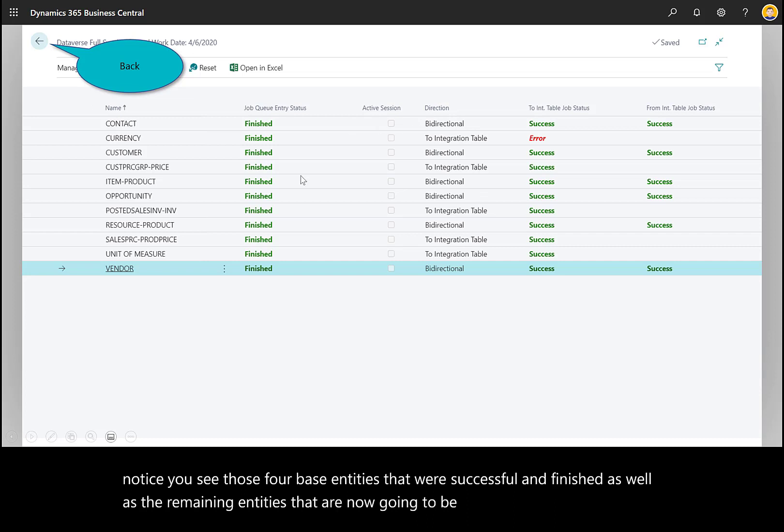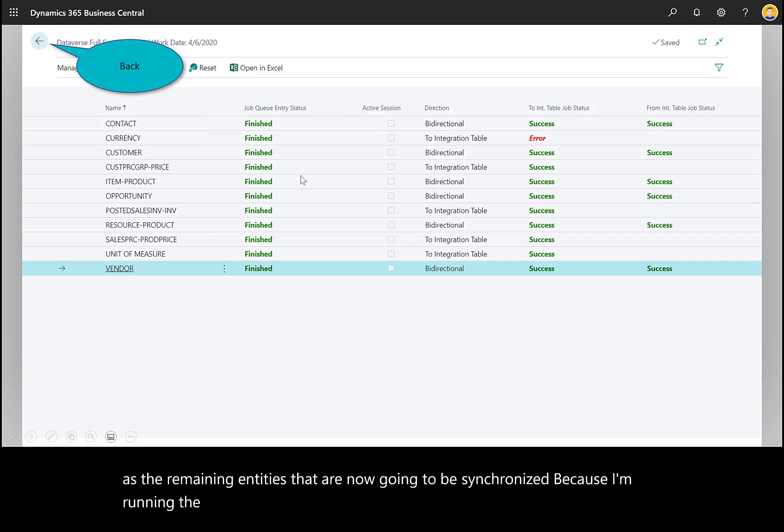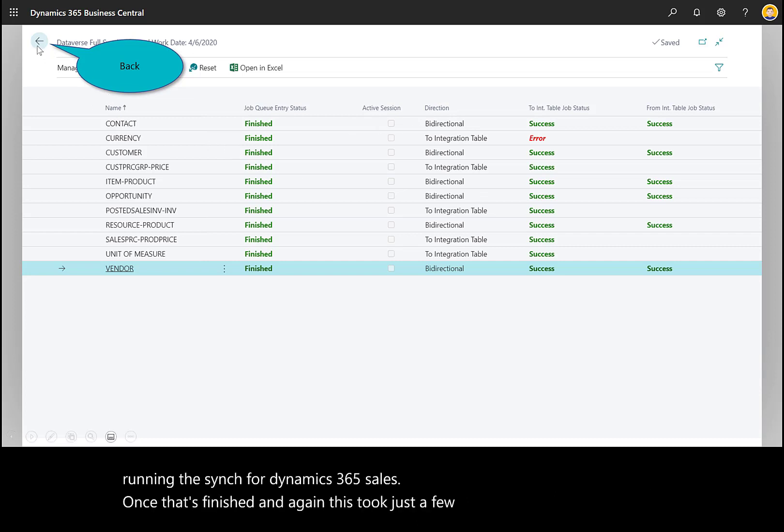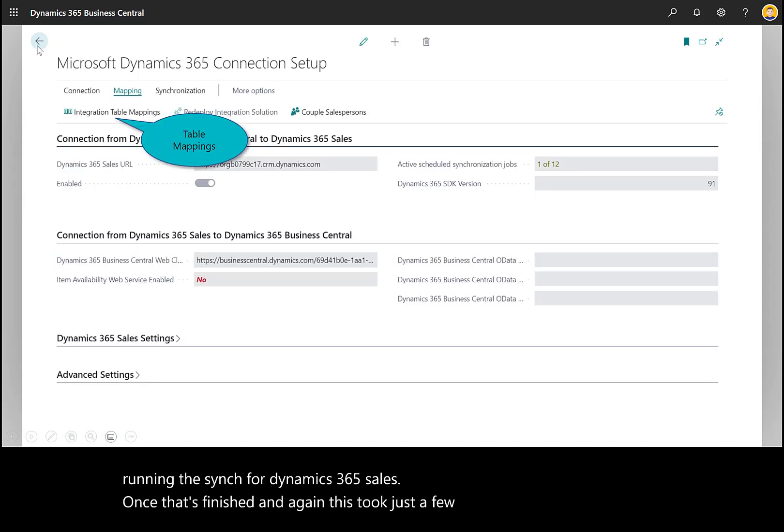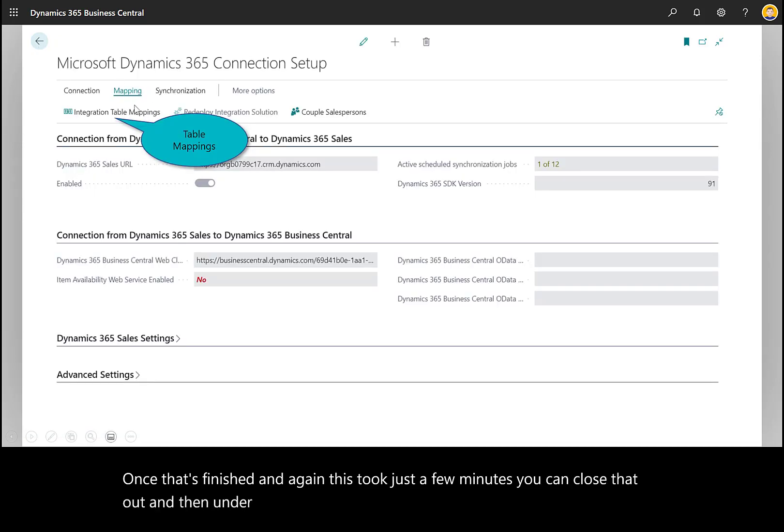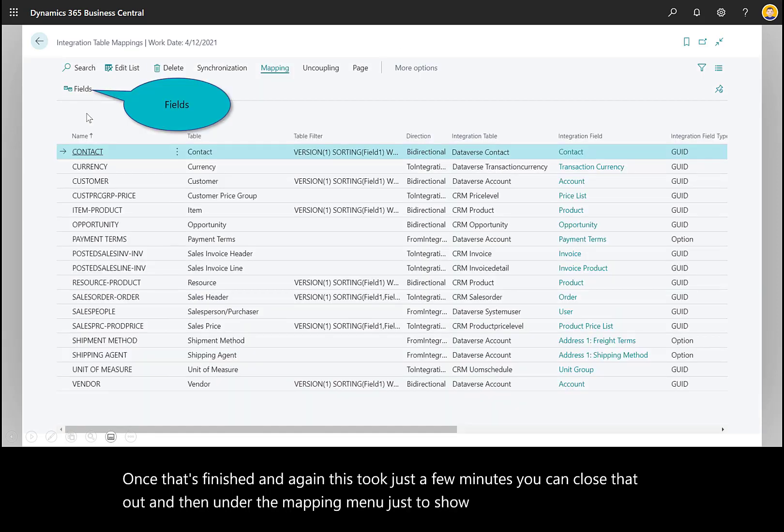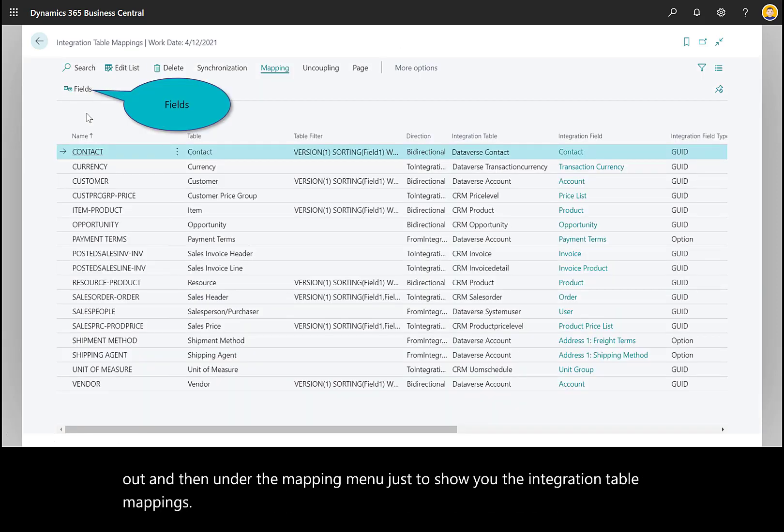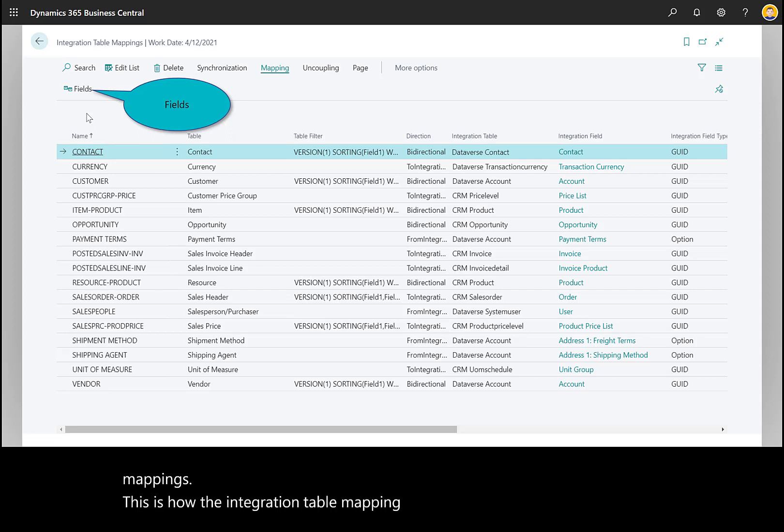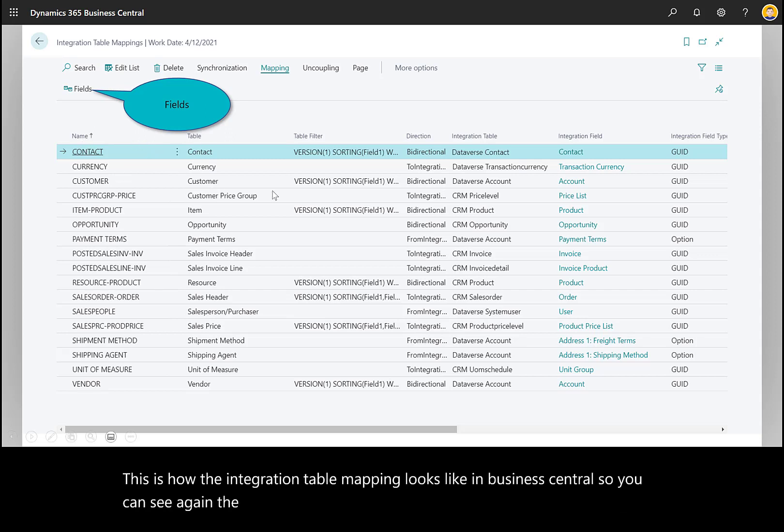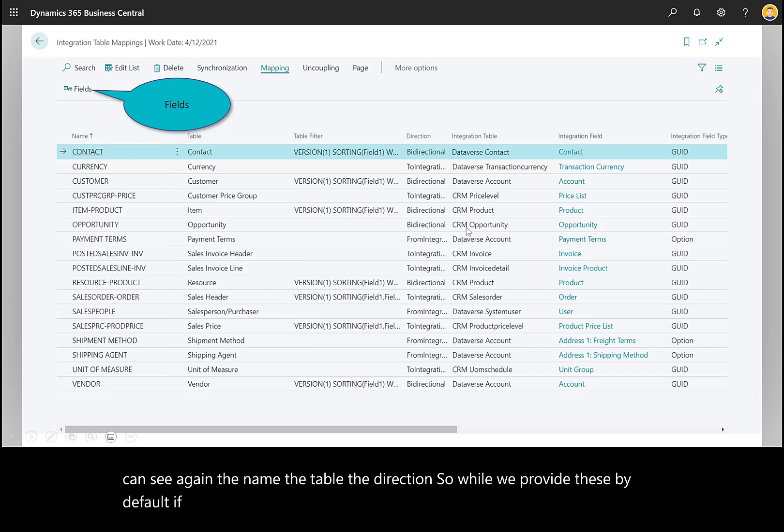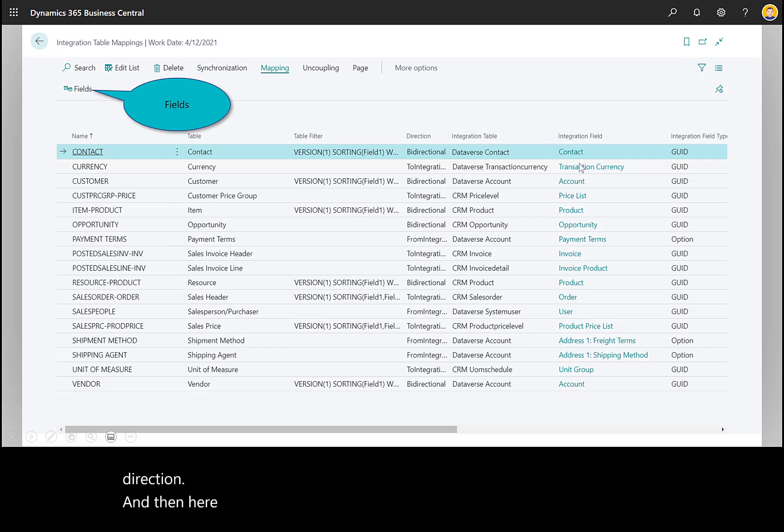Once that's finished—this took just a few minutes—you can close that out. Under the Mapping menu, I'll show you the integration table mappings. This is how the integration table mapping looks in Business Central. You can see the name, the table, the direction. While we provide these by default, if the requirements are different, you can, as an administrator, control the direction. Here you see the integration table it's headed towards, as well as the field.